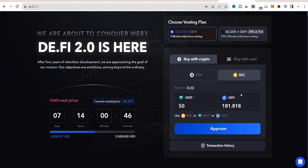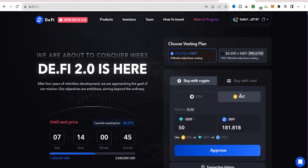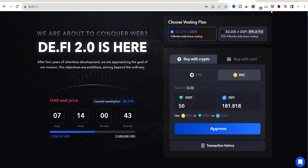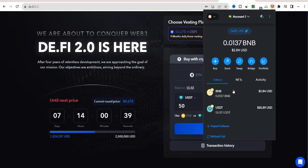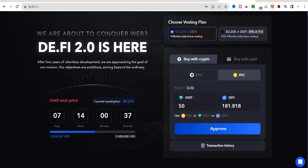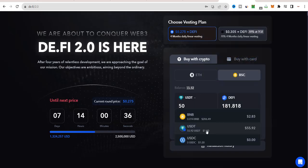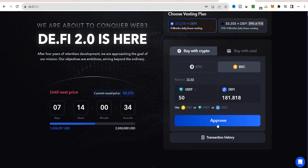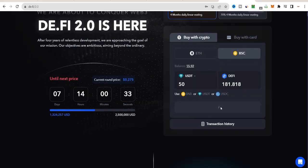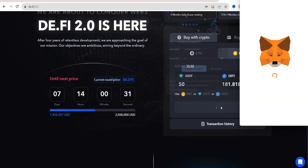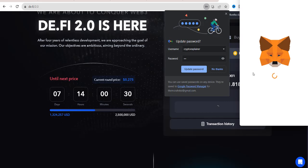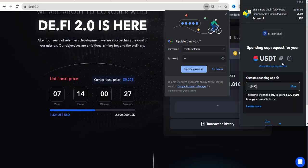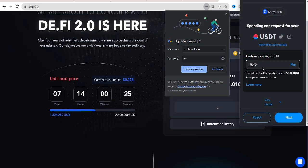I'm going to buy D.Fi tokens for $50 using MetaMask. You can also purchase them with your bank card, and $50 is the minimum purchase amount at the moment. With this $50, I'll receive 181.818 D.Fi tokens.